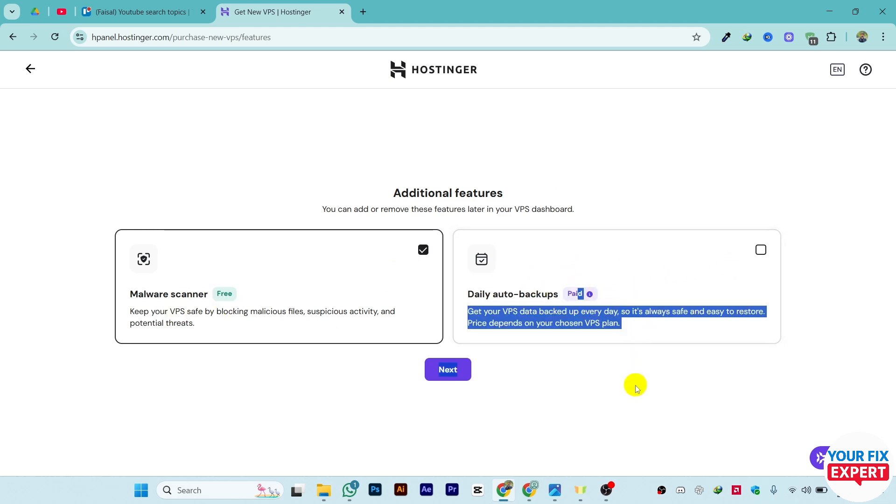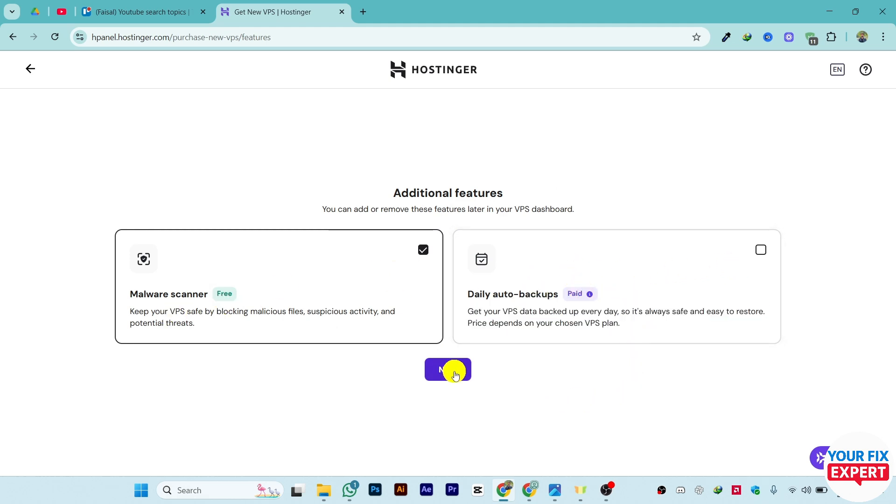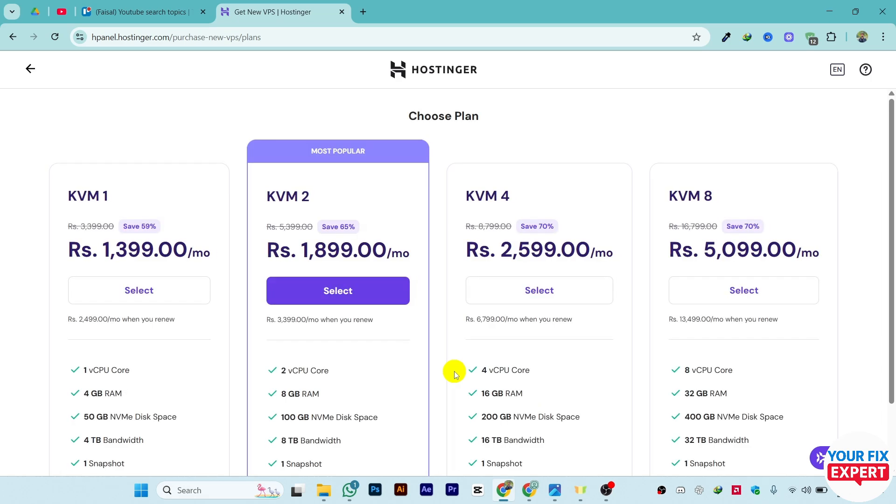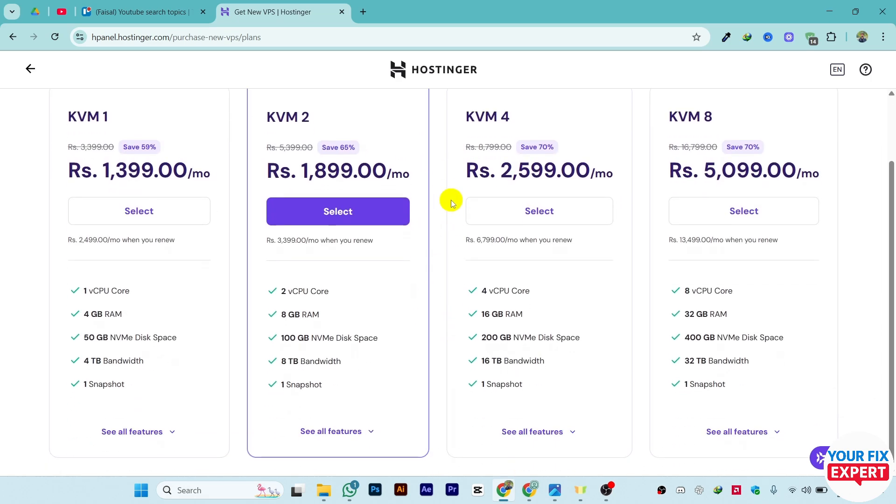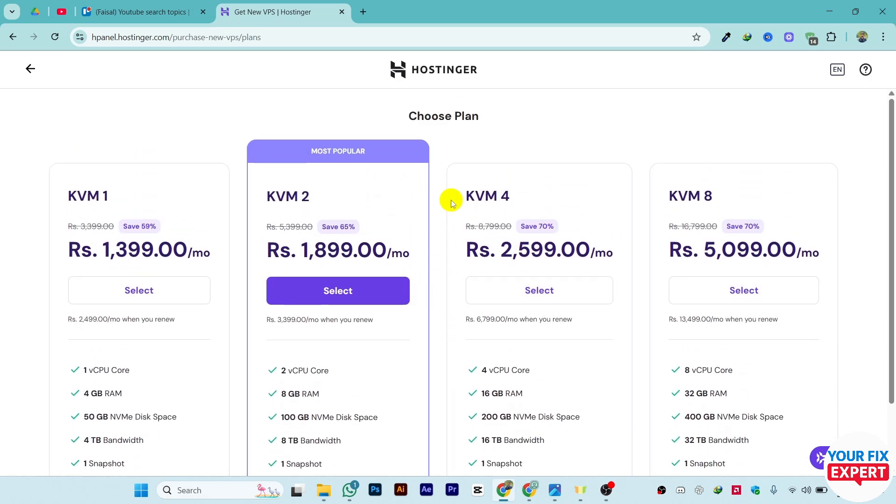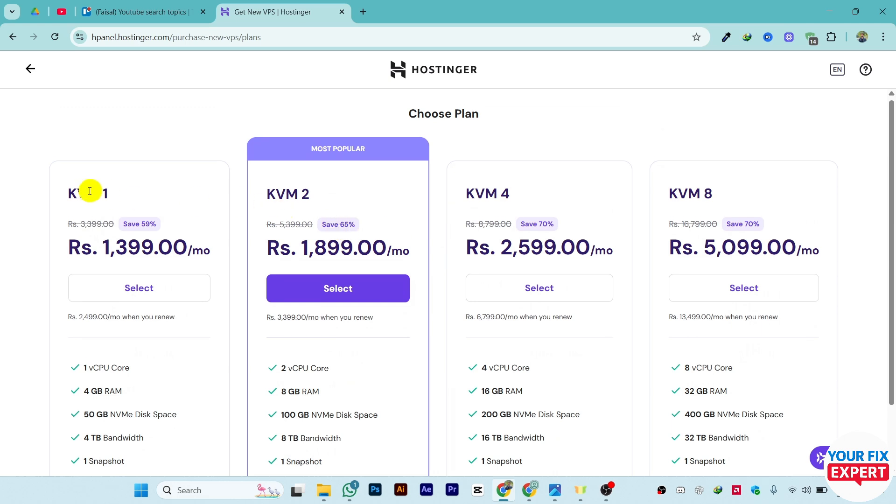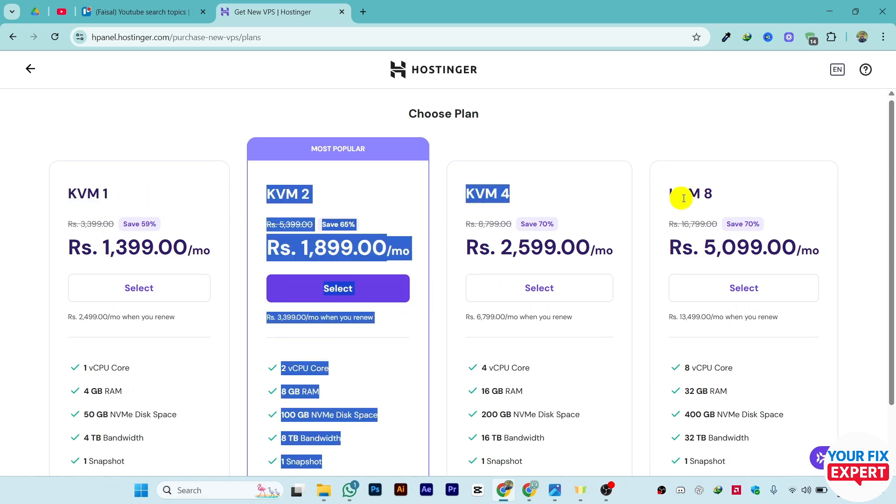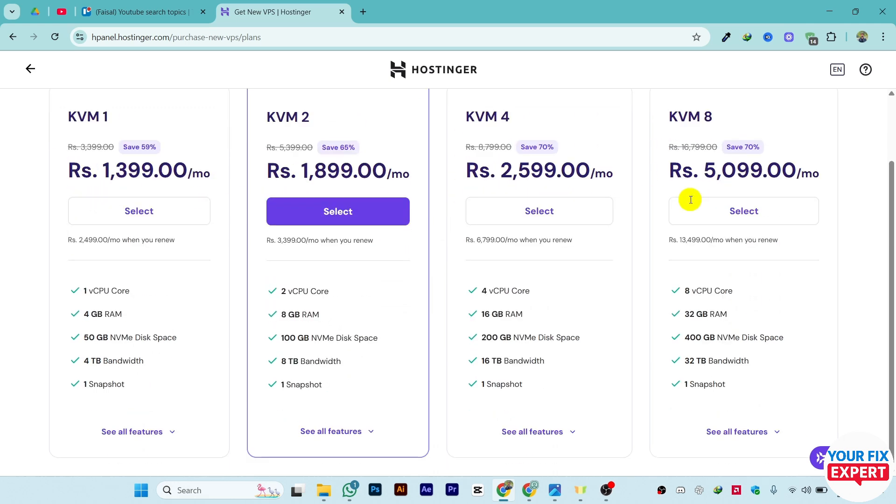You can add malware scanner which is free, and daily auto backup which is paid. Click on Next. Once you click Next, you can choose the plan whichever suits best for you - like KVM1, KVM2, KVM4, KVM8.